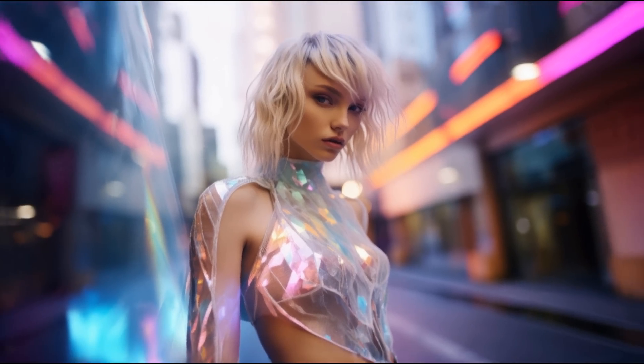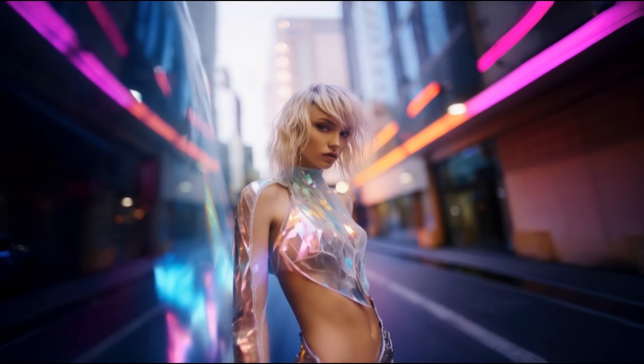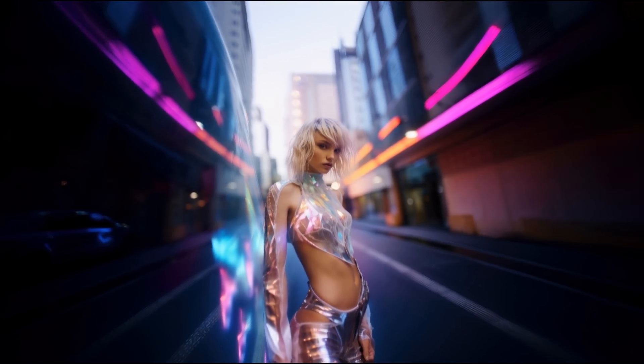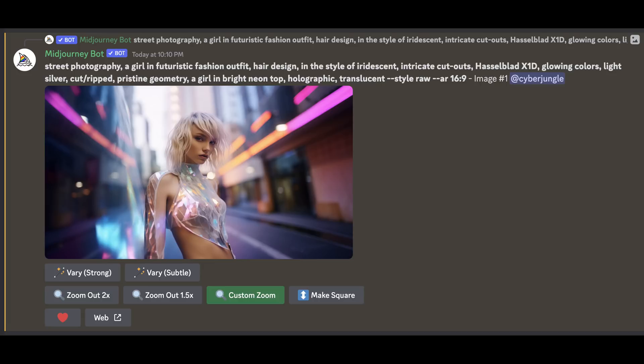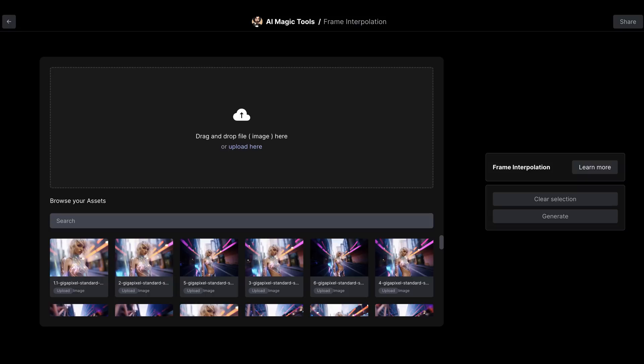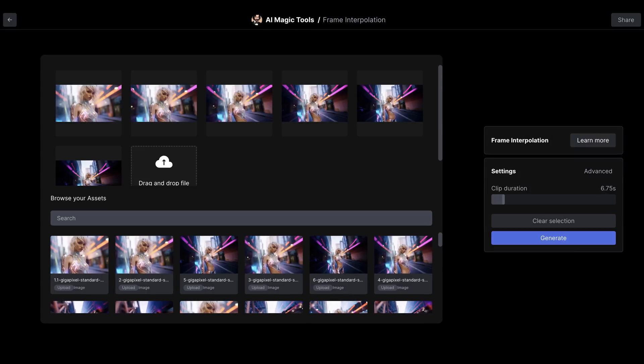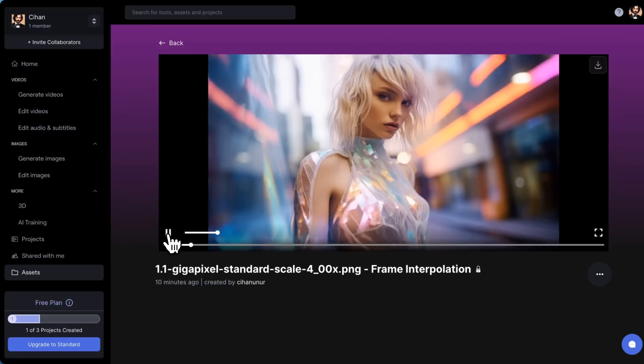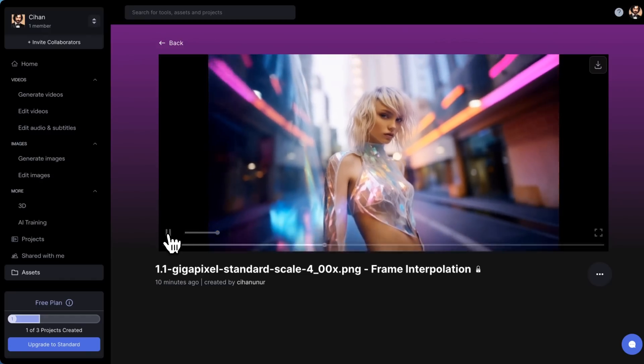The zoom out feature makes it possible to create infinite zoom videos using Mid-Journey and RunwayML. First, start with a close-up or medium shot of your subject, and after upscaling, use 1.5x zoom or custom 1.25x zoom for smoother transitions. Use this zoom multiple times to create multiple layers. Then head over to RunwayML and search for frame interpolation. Upload your images to the frame interpolation tool, hit generate, and it creates the infinite zoom effect in seconds.